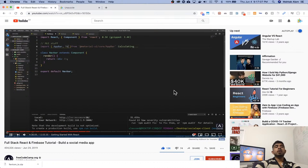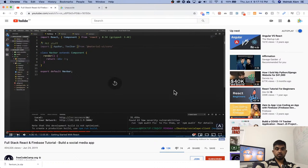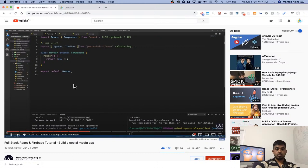We're going to need something called toolbar. We could do this, but this is not a good practice because we're going to need to do tree-shaking, where we import each module alone.